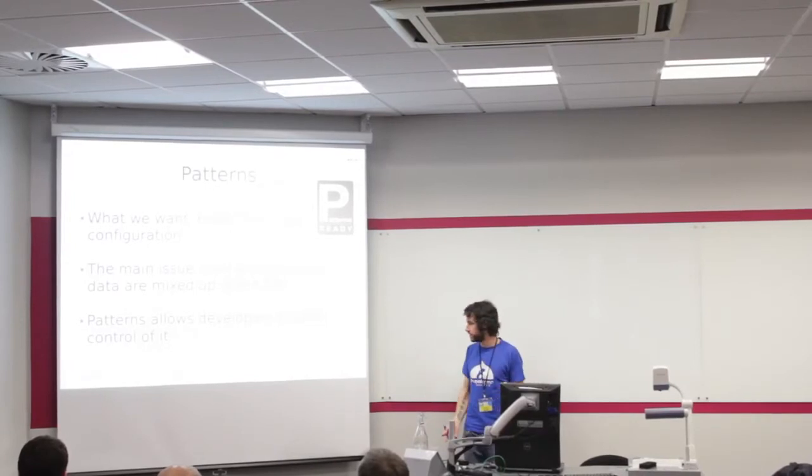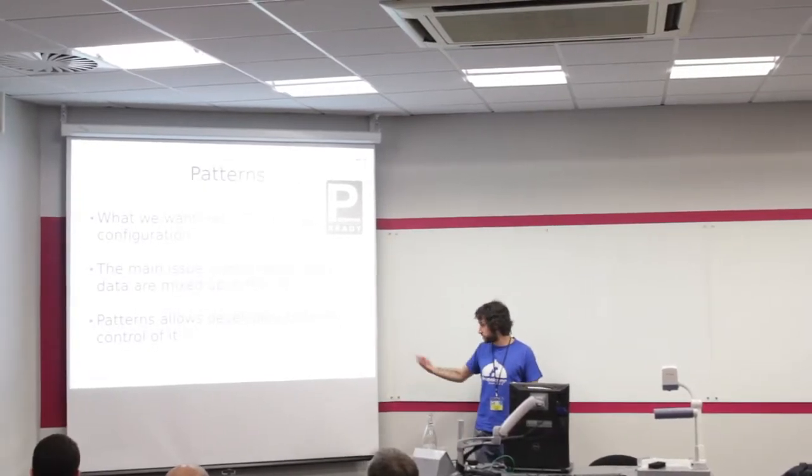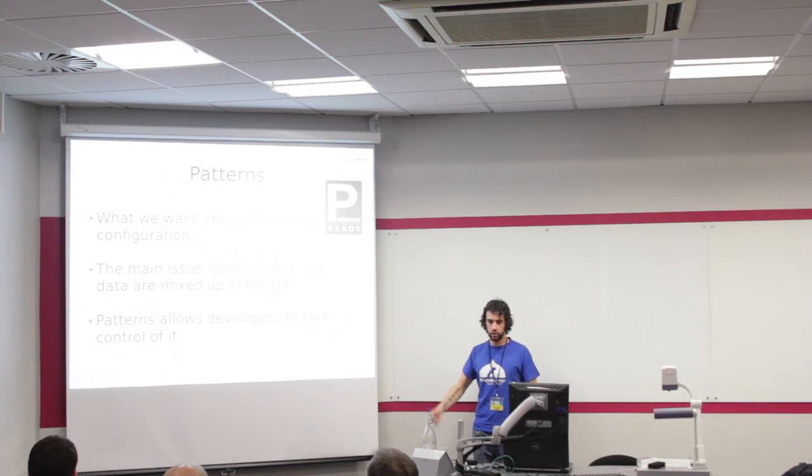There's a mix up in the database, and patterns is just one way to allow developers to take control.